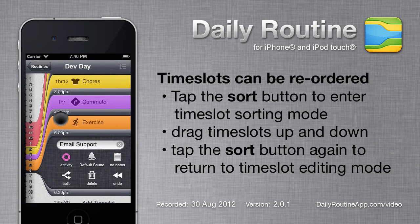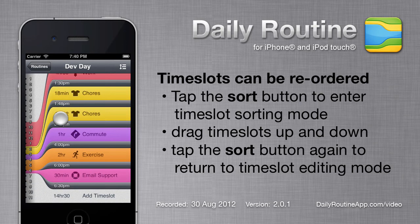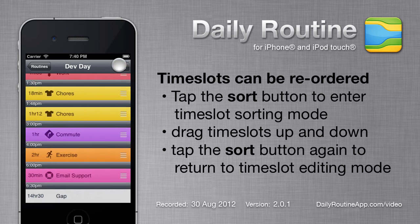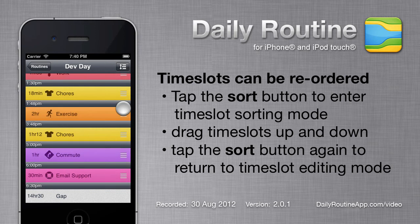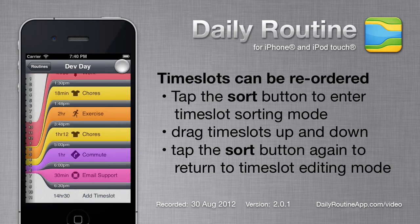To change the order of timeslots in a routine, tap the Sort button at the top right. The timeslots shift over a little and we can drag them up or down. Tap the Sort button again to return to timeslot editing mode.